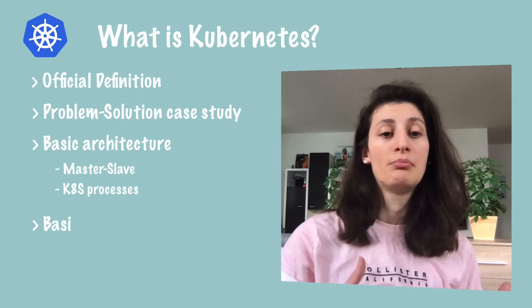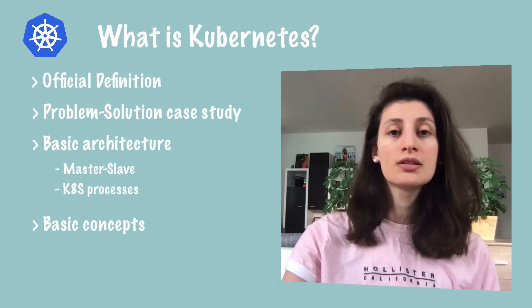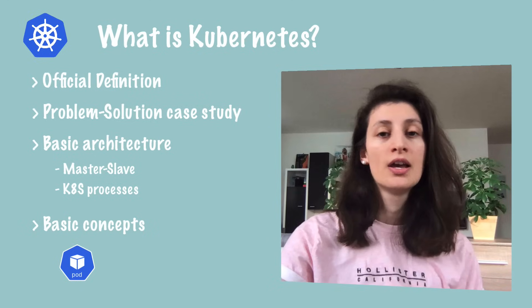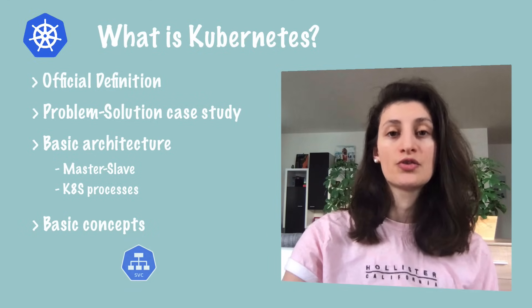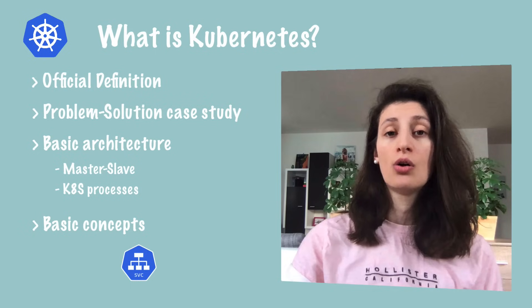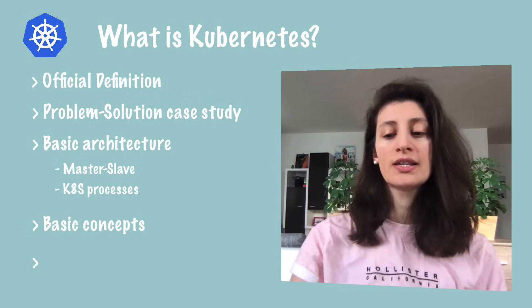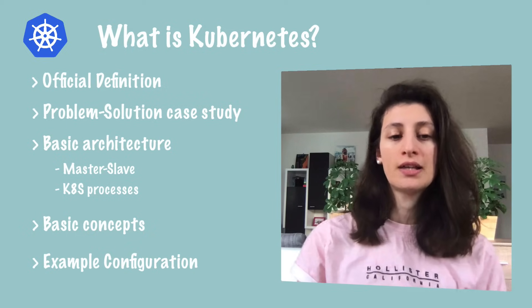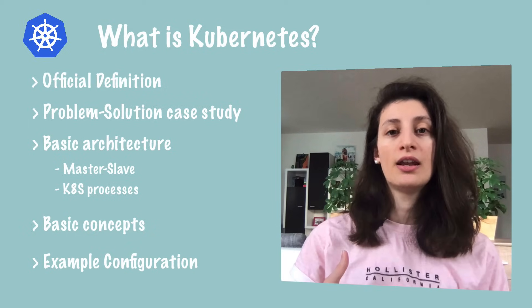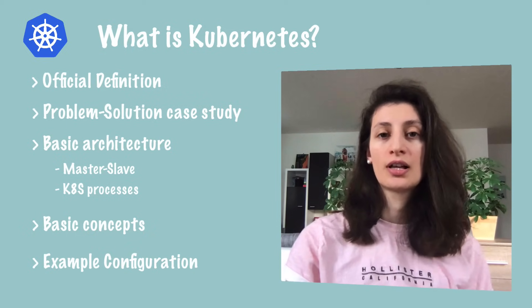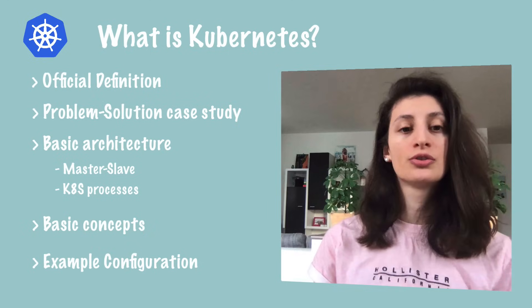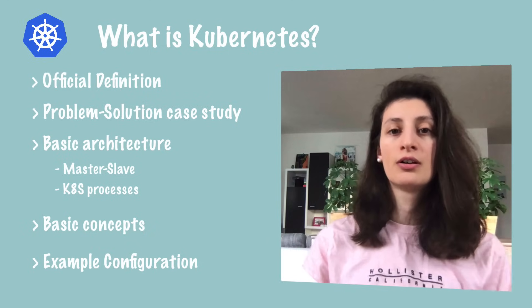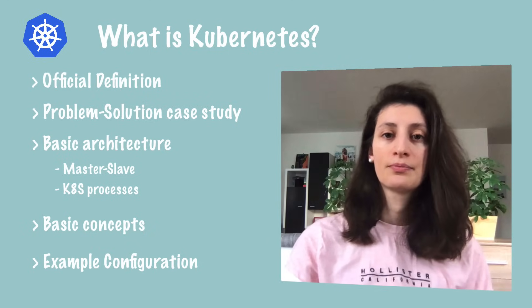Then we're going to see some basic concepts and components of Kubernetes, which are pods, containers, and services, and what is the role of each one of those components. Finally, we're going to look at a simple configuration that you as a Kubernetes cluster user would use to create those components and configure the cluster to your needs.